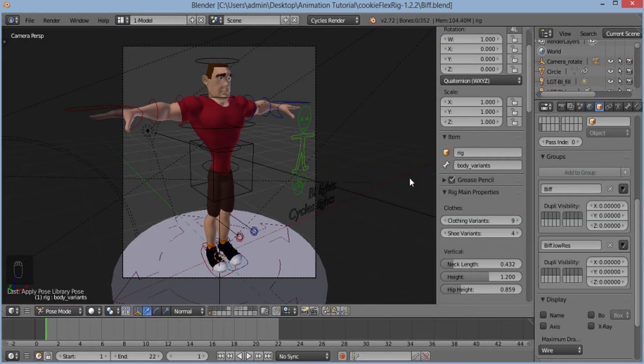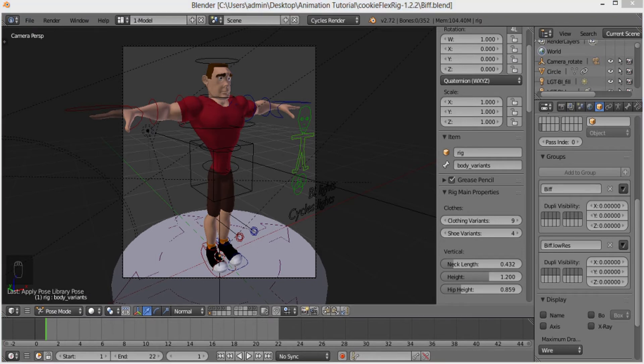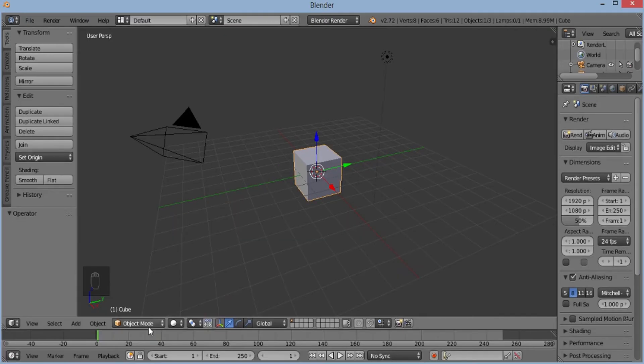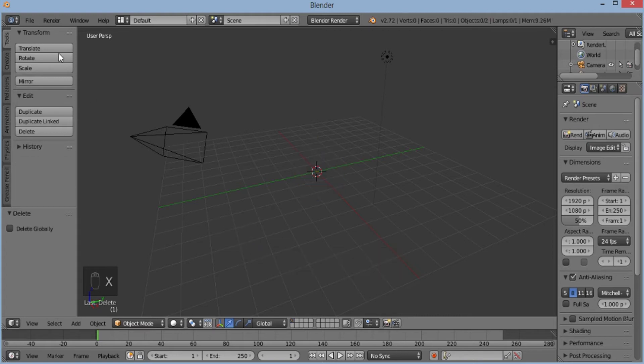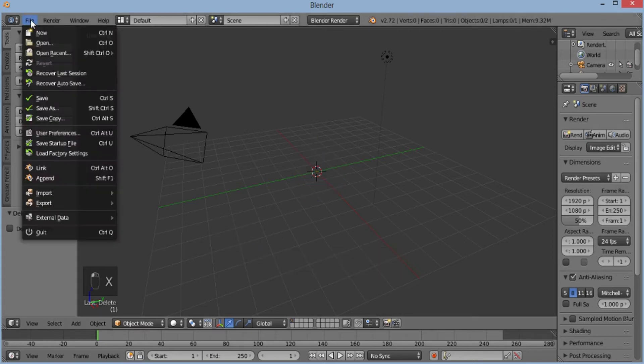Then I'll open a new scene. Here, I'll delete this cube and import the character.